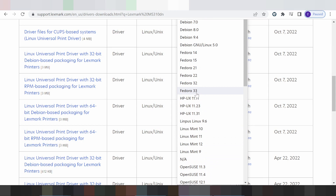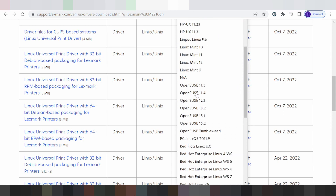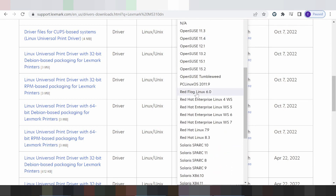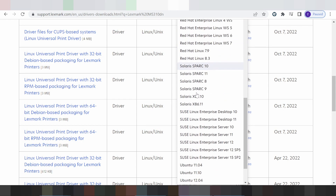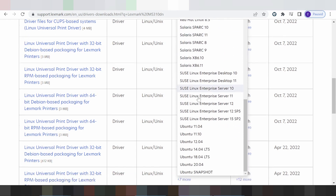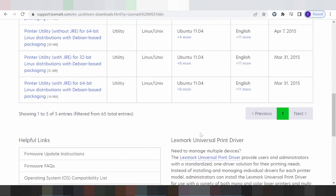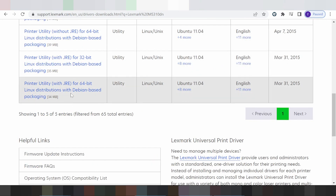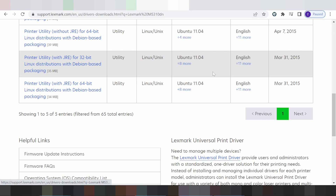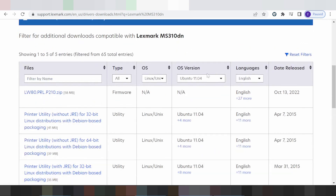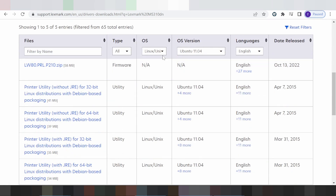If you need to download the Linux version, you click here for the Linux version. You click here for the Linux driver.